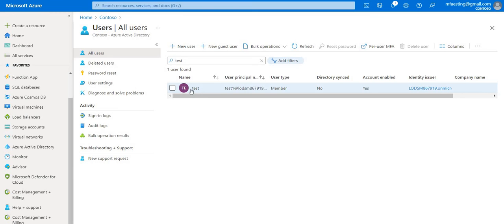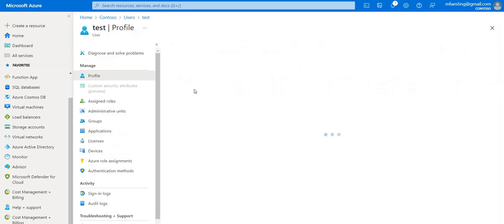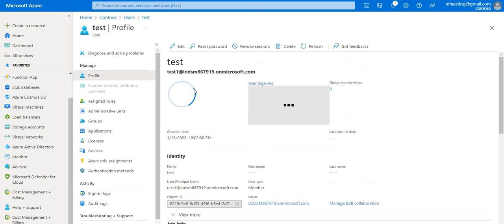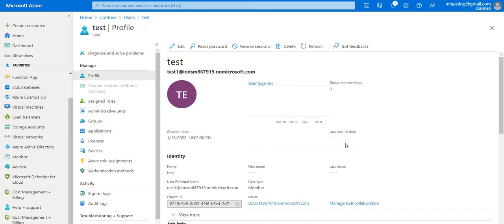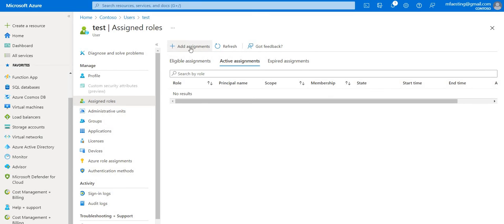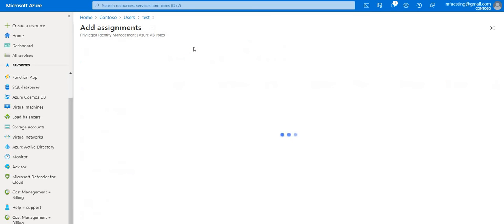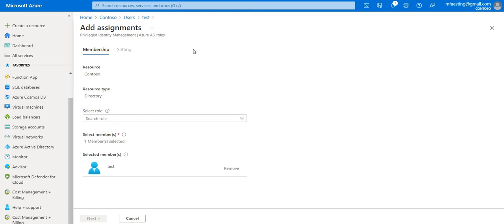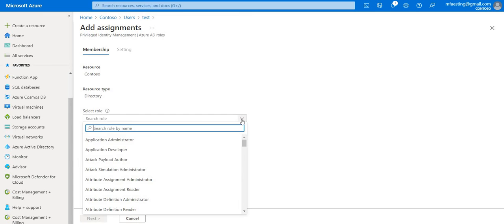To assign roles just click the user. You can get the information of the user here. And in the left side you can see the assigned roles. Just go ahead and click that. Here just click add assignments. And here you can select the role.